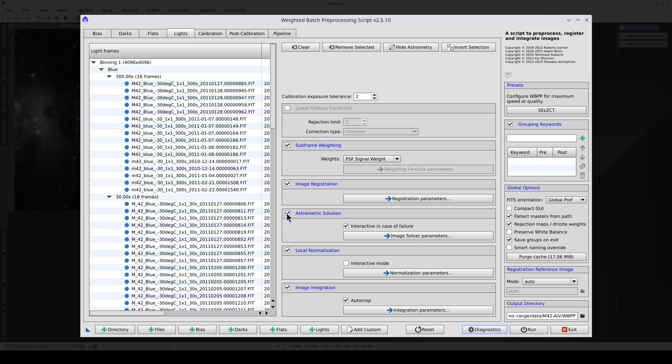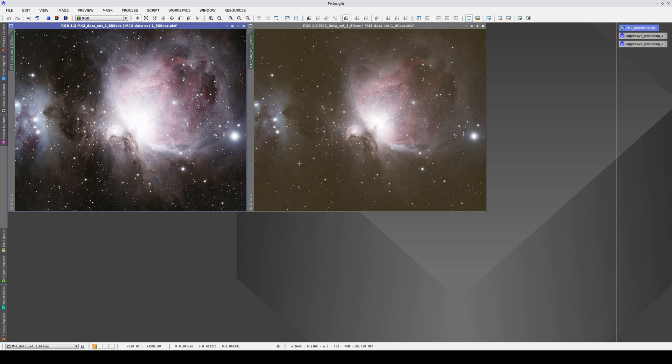Once we've done all this, we'll have a color image for each exposure time. The two images you can see here were taken with a color camera, so we don't need to combine the images from each filter to obtain the color image.